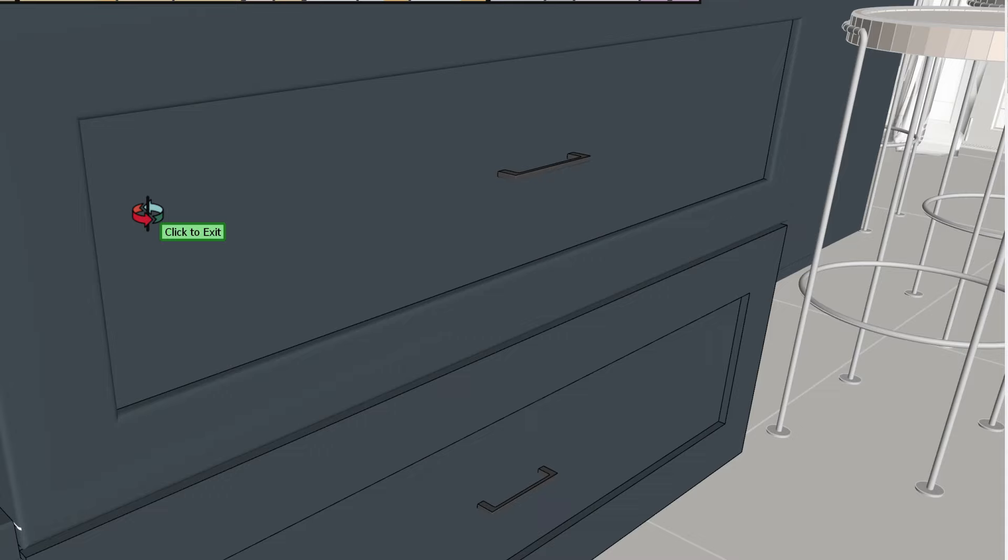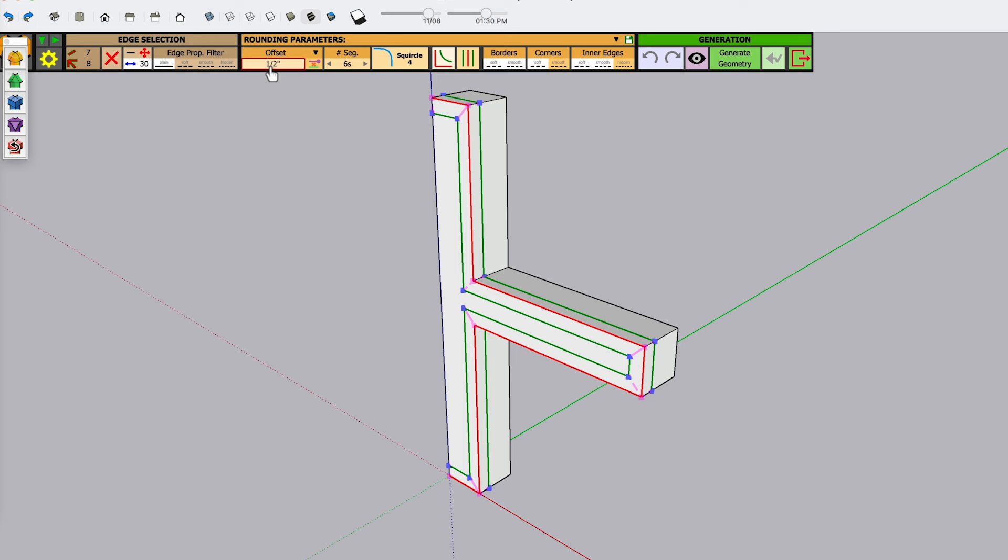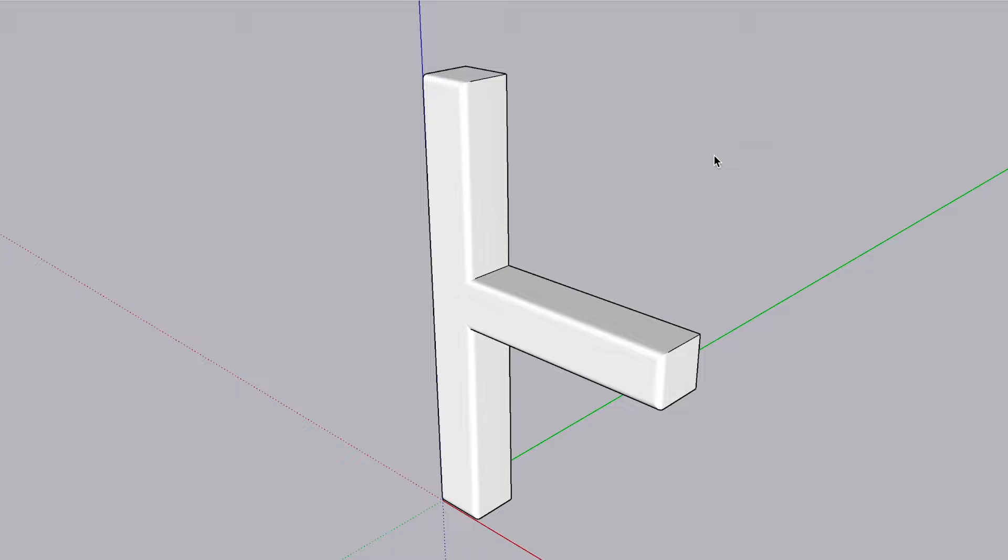All in all, it's a fairly straightforward extension to learn, though, once you've got the hang of it. Simply select the edges, faces, or object where you need rounded or beveled corners and edges, then adjust the parameters in the Frito Corner extension window. Click to run the tool and you're done.